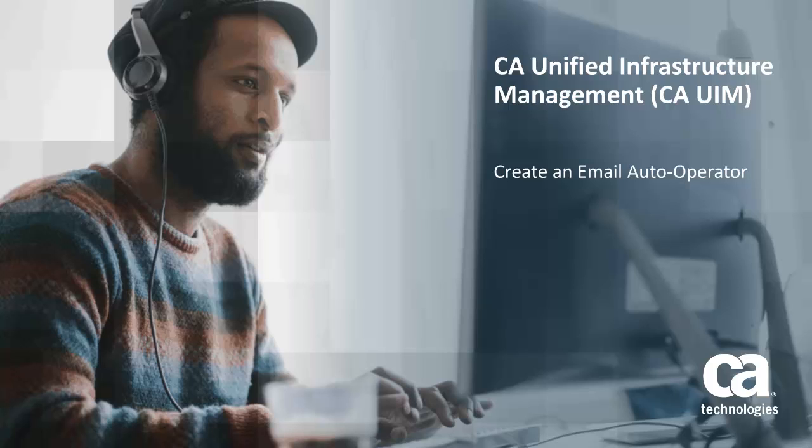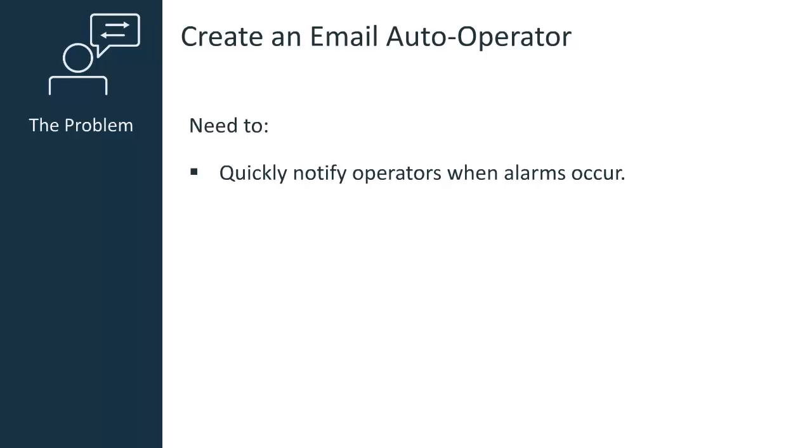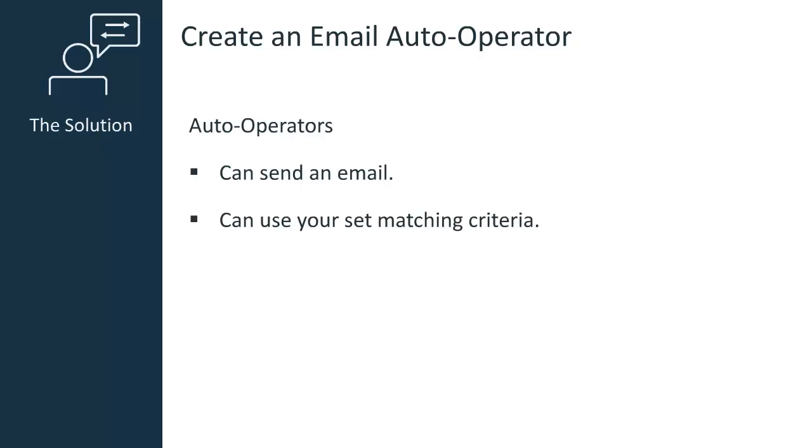Welcome to the CAUIM email auto operator video. In this video, I will show you how to create an auto operator profile that sends emails when an initial alarm occurs. As a CAUIM product administrator, you may need to quickly alert operators when an alarm occurs. To solve this issue, you can create an auto operator profile that sends an email when an alarm is received.